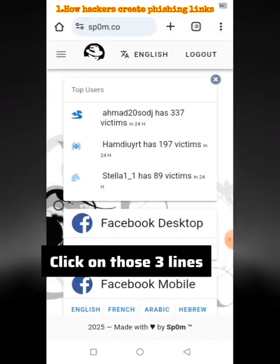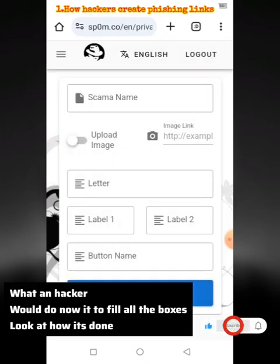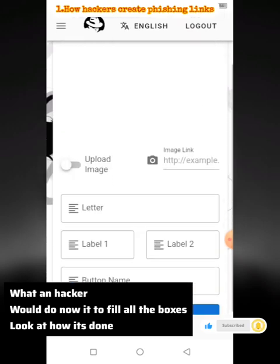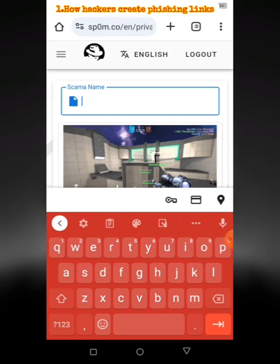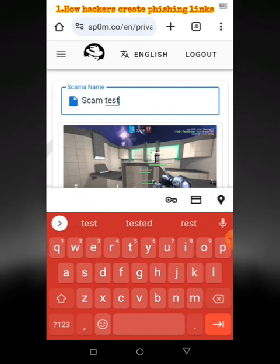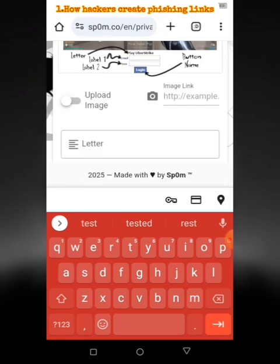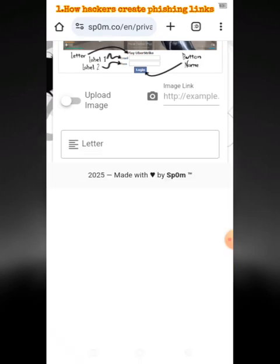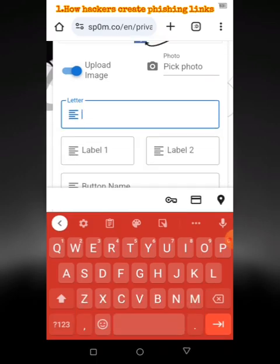Click on those three lines, then click on Create. What a hacker would do now is fill all the boxes — look at how it's done. They'll build it and make it so convincing.